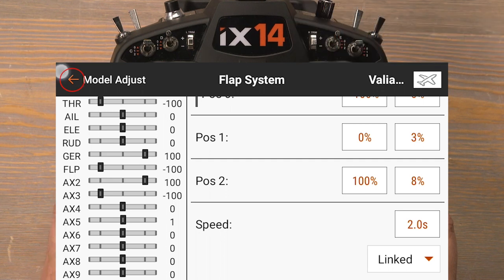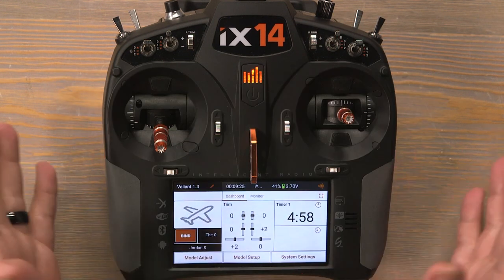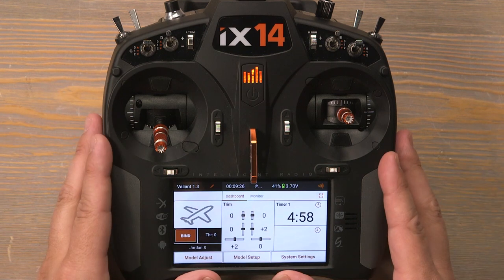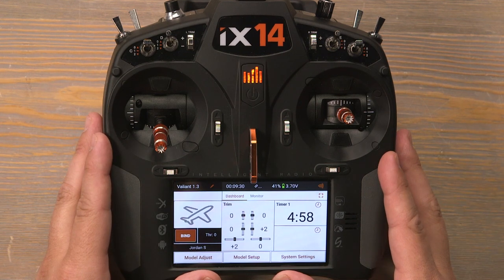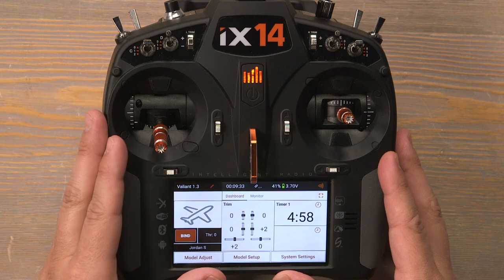Now we can push the back button twice to return back to the main menu. This IX-14 is programmed and ready to fly with the eFlight Valiant 1.3. Thank you so much for joining me in this tutorial.